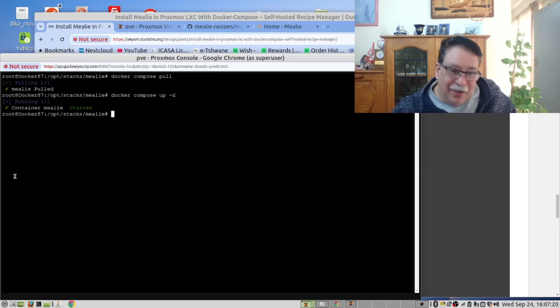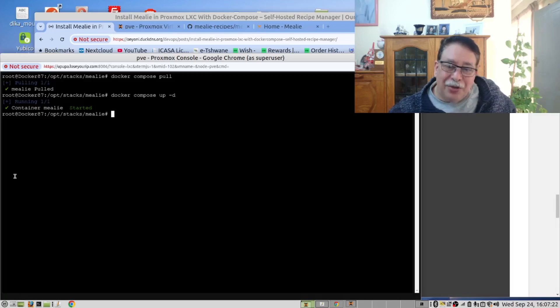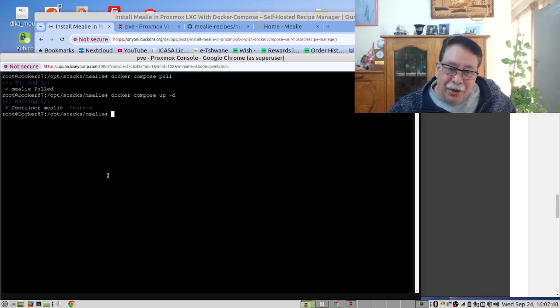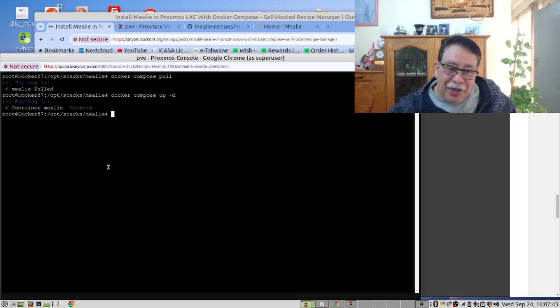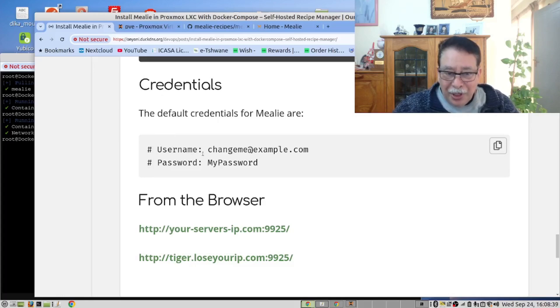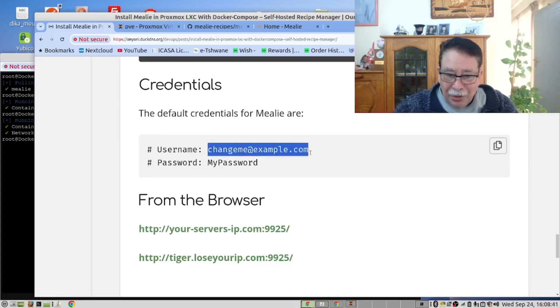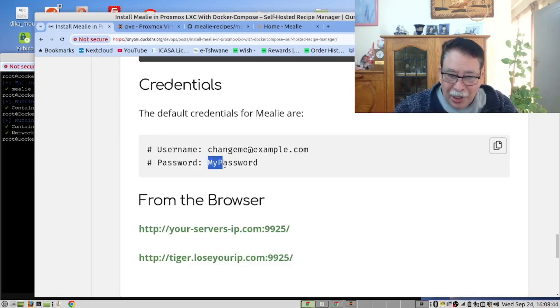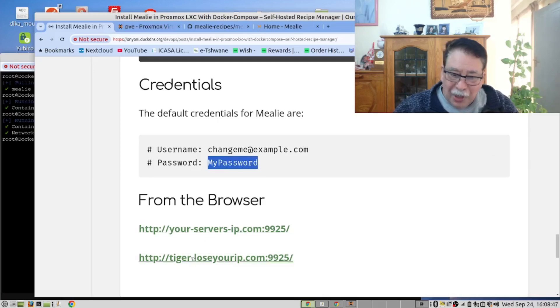However, if I use another tool, the container may have started, but it takes time for the application to be ready. We've provided you with the credentials you will need to log in, the user and the password, as well as the URL.